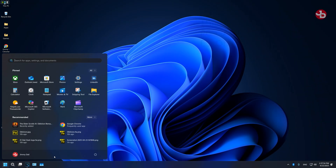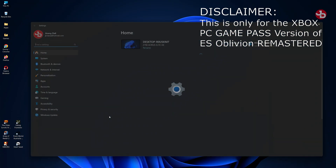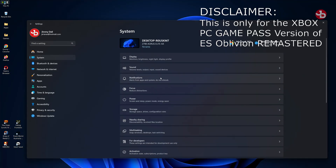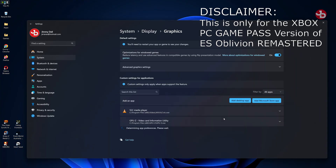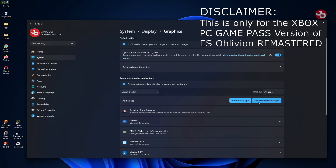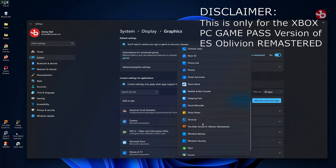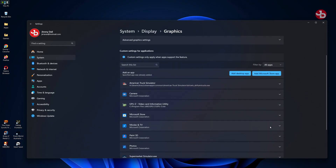Let me show you how this is done. Go to Settings, click on System, then Display, then Graphics, and click on 'Add Microsoft Store App'. Scroll down and click on The Elder Scrolls.